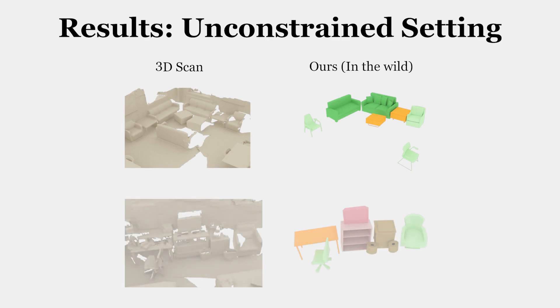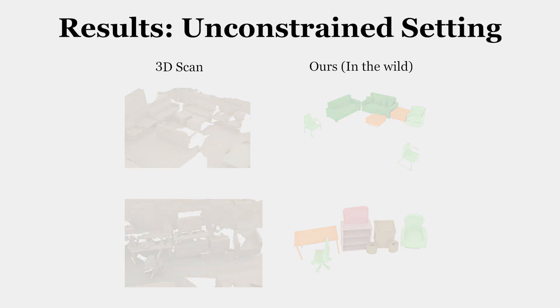In this experiment, we provide 400 randomly selected CAD models. Our method selects good models from the set and aligns them properly.